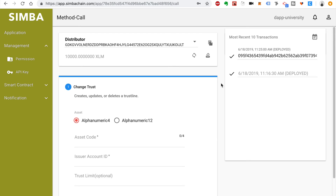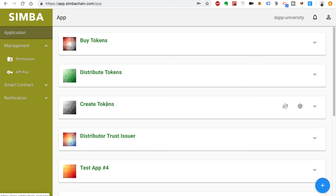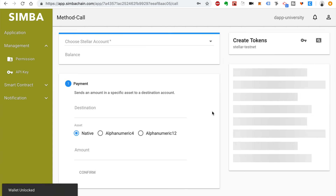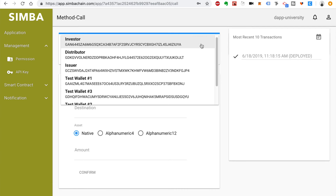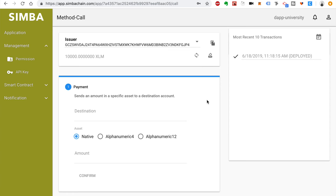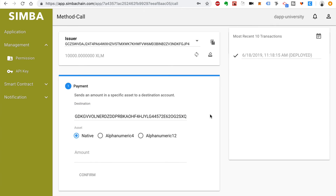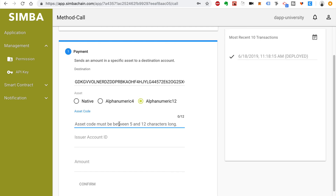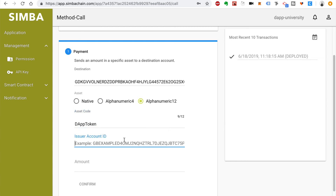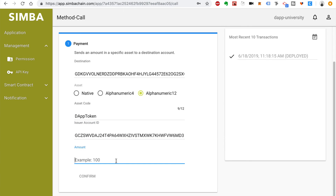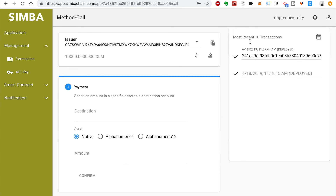Now go to the second step — creating the tokens themselves. Go back to applications and click on the Create Tokens app, find the Method Calls, and unlock the wallet. Select the issuer wallet as the Stellar account. Set the destination to the distributor account — copy the distributor address and paste it here. Set the asset to alphanumeric 12 and enter the same asset code: DAP Token. Copy the issuer account ID and paste it. For the amount, I'll say 999. Click Confirm and Call. We've created the tokens.